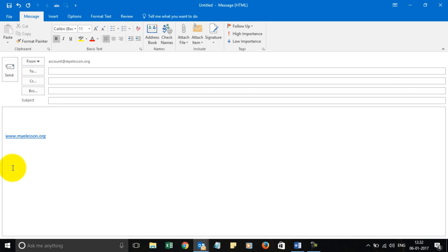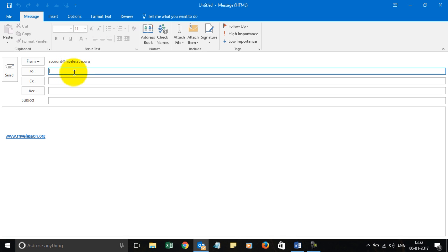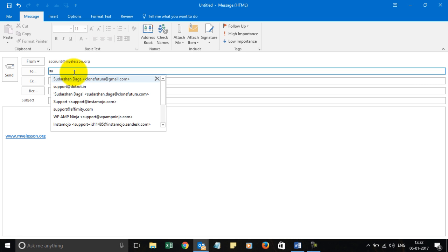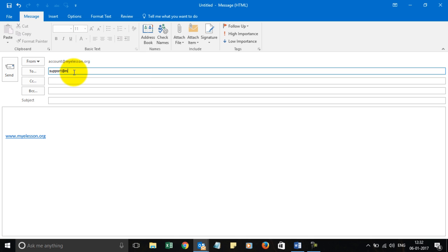You see To, CC, BCC, Subject, Send, and the email ID from which you are sending the email. First of all, in the To section, you need to write the email of the person to whom you are sending this email. For example, I'm sending this email to one of my email IDs: support@myelisten.org (s-u-p-p-o-r-t @ my e-listen dot org).